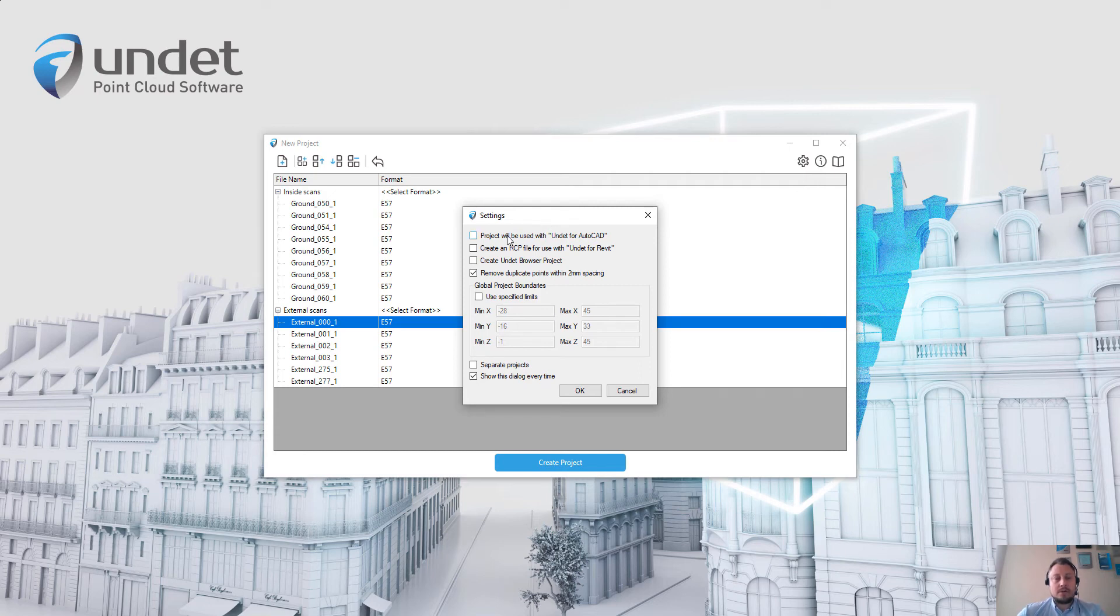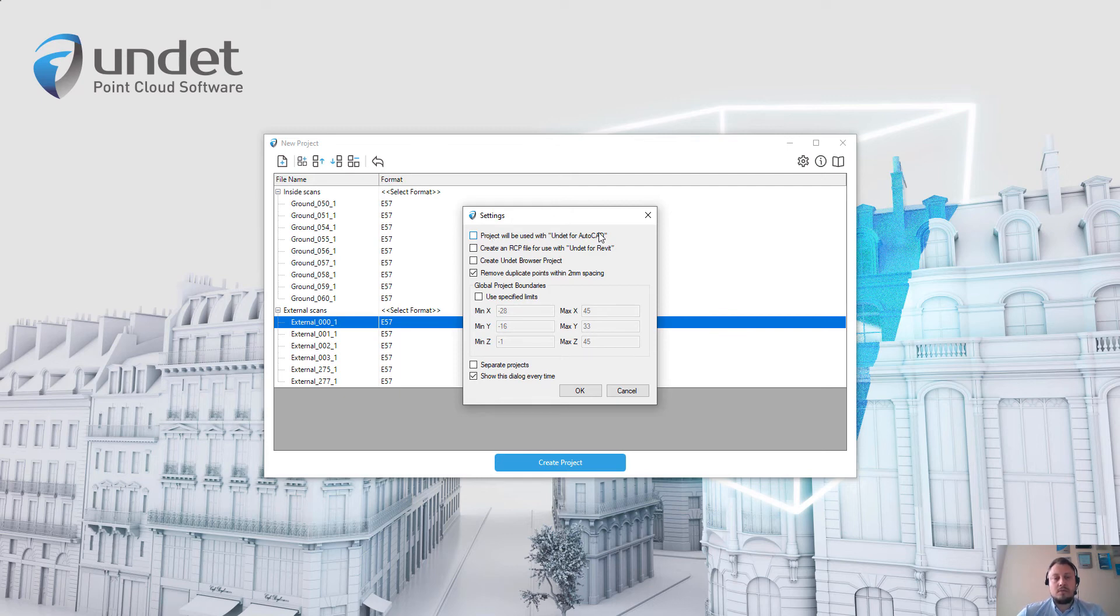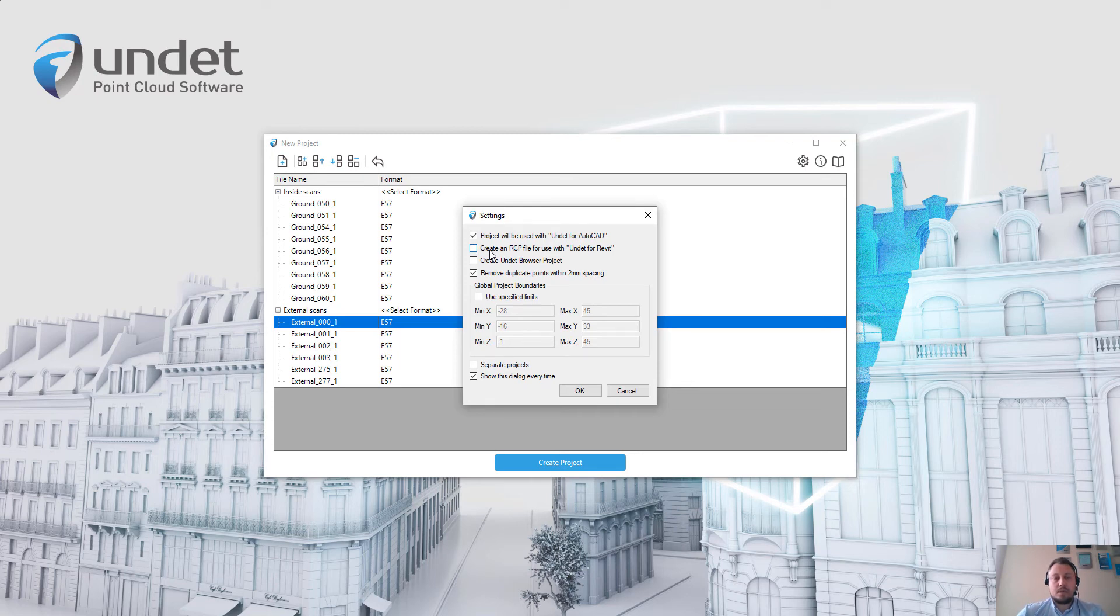For example, setting project will be used with Undet for AutoCAD only affects AutoCAD users because to load point cloud files into AutoCAD we need to create additional files. The second option creates an RCP file for use with Undet for Revit. This setting is optional and by enabling that you can create an additional RCP file together with your Undet project.